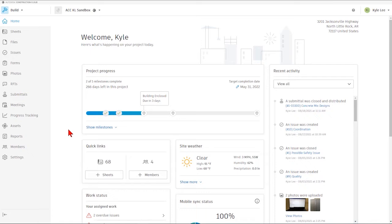You should land in the Home screen right here, and then the first thing we'll want to do to go to the Members area is just click on the Members icon here on the left-hand side of the screen.